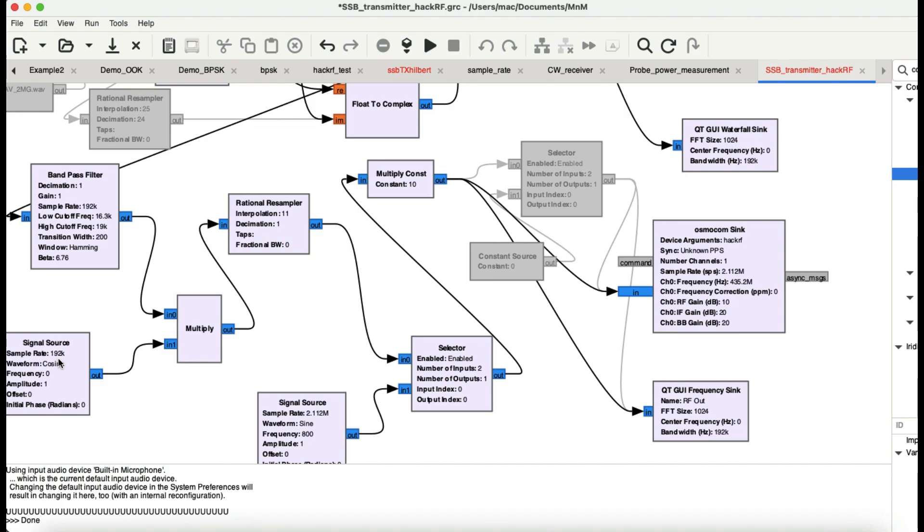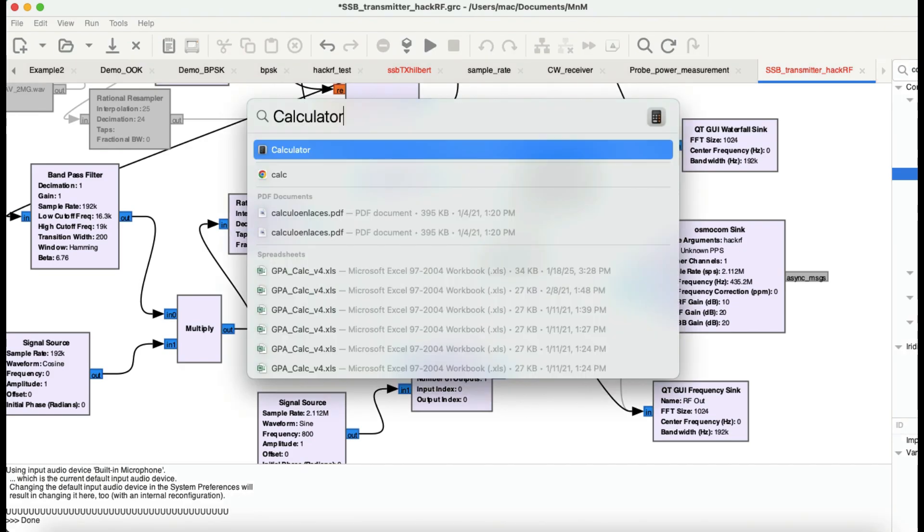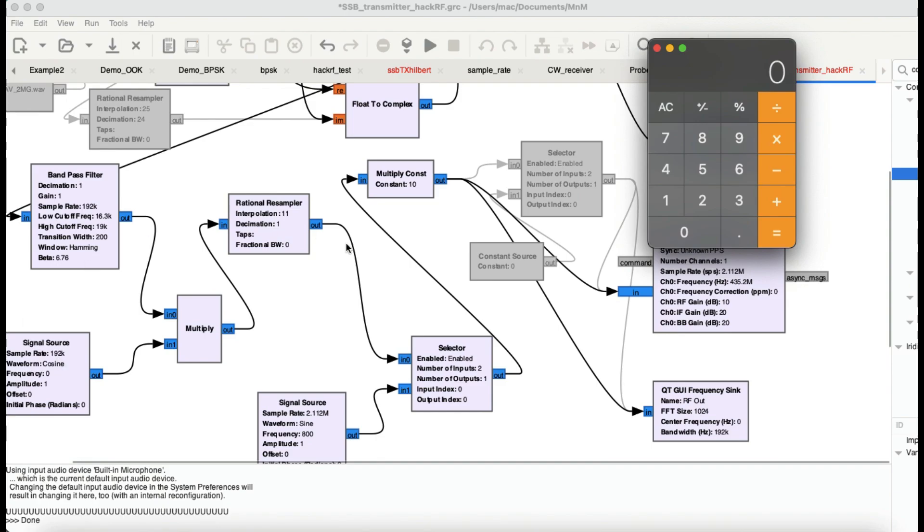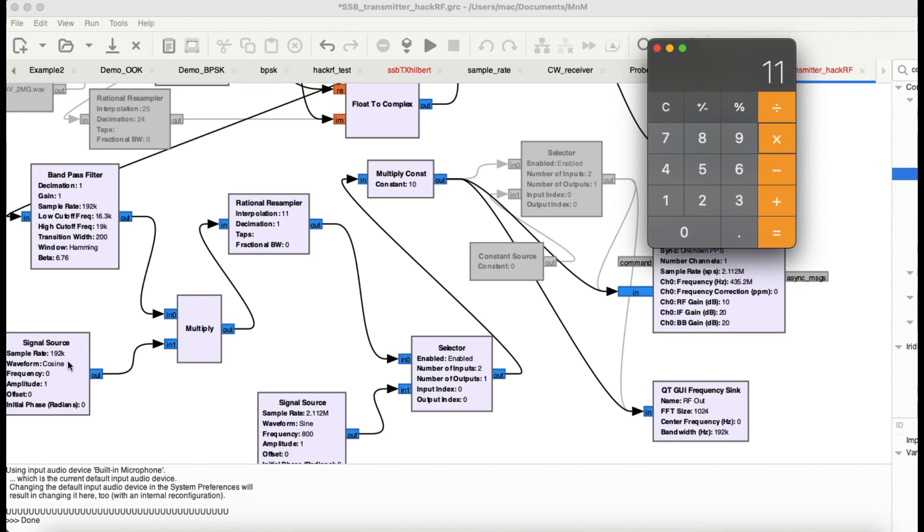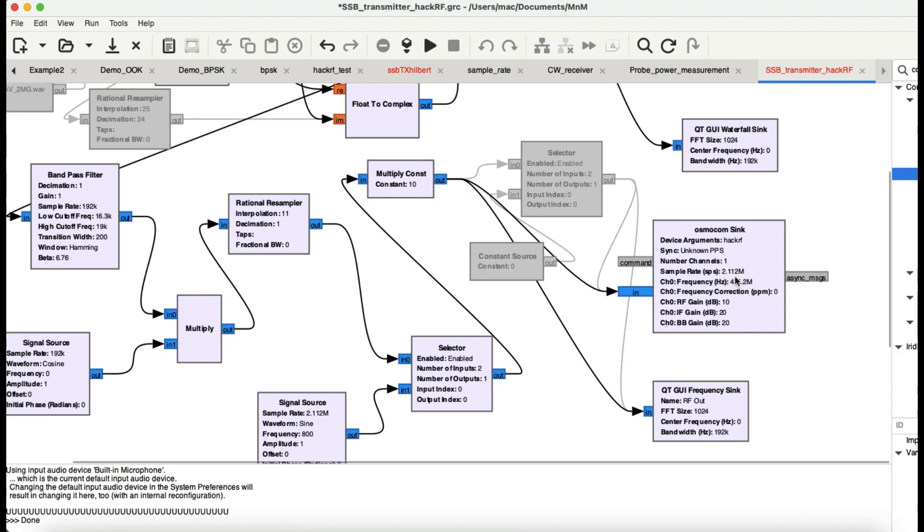So what do we do? We multiply it. If you take 192k, multiply by 11, that gives you 2112 because this thing is in kilohertz. So this new sample rate is 2.112 mega samples. After this rational resampler block, everything would be 2.112. That's why if you notice, at osmocom source I have chosen a sample rate of 2.112 mega samples.